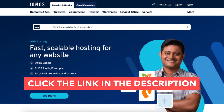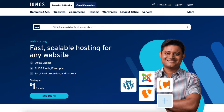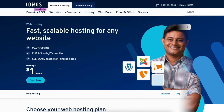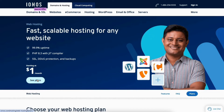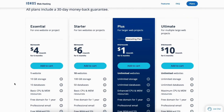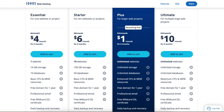Once you click the link in the description below, you'll be on the Iannos web hosting page. Click the 'See Plans' button to be taken to the Iannos plans. You'll see 4 different Iannos plans you can choose from.